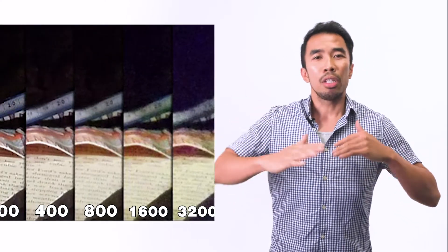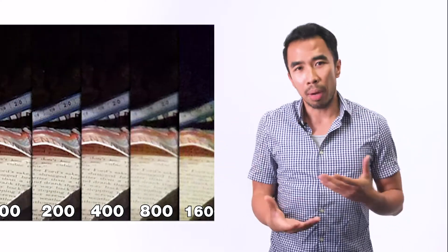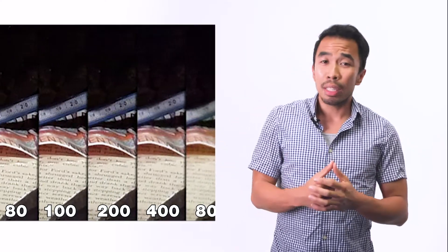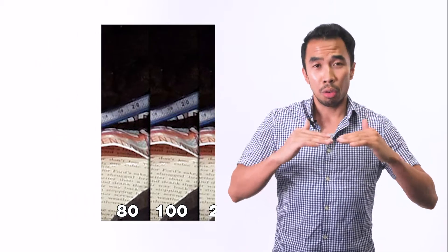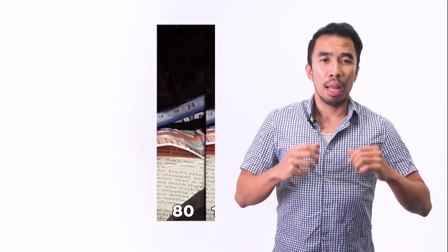With the ISO, you want to have it below 800 ISO. Above that you start getting some grain. So what I like to do is start off at 800 or 400, and then you work with the shutter speed and the aperture or f-stop to compensate.